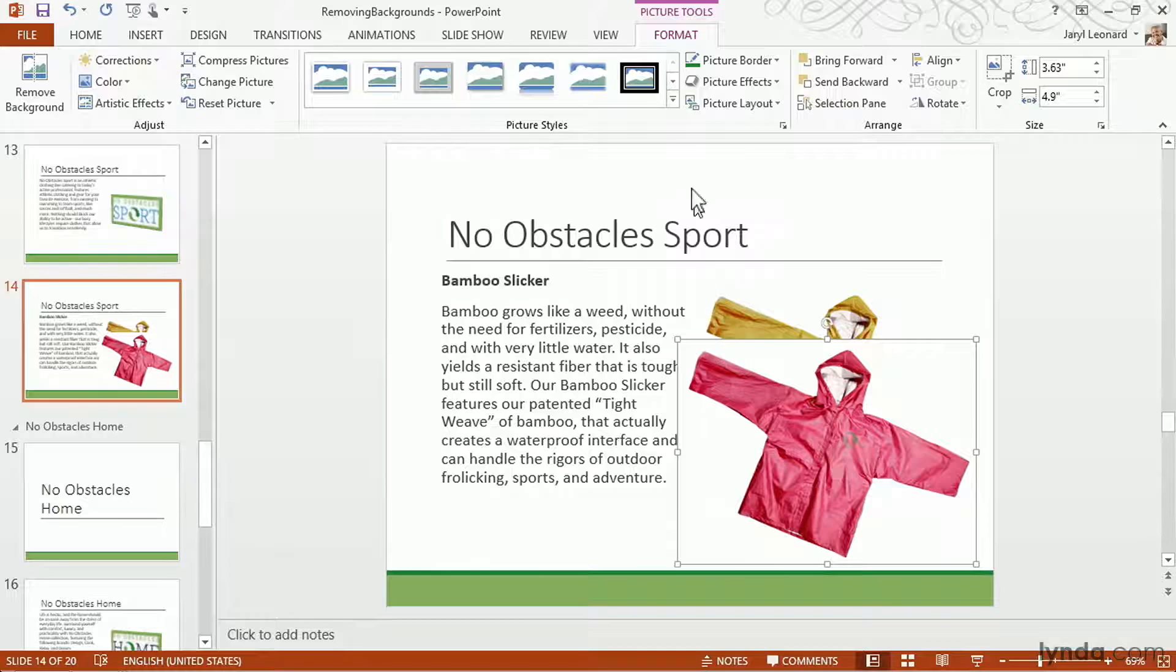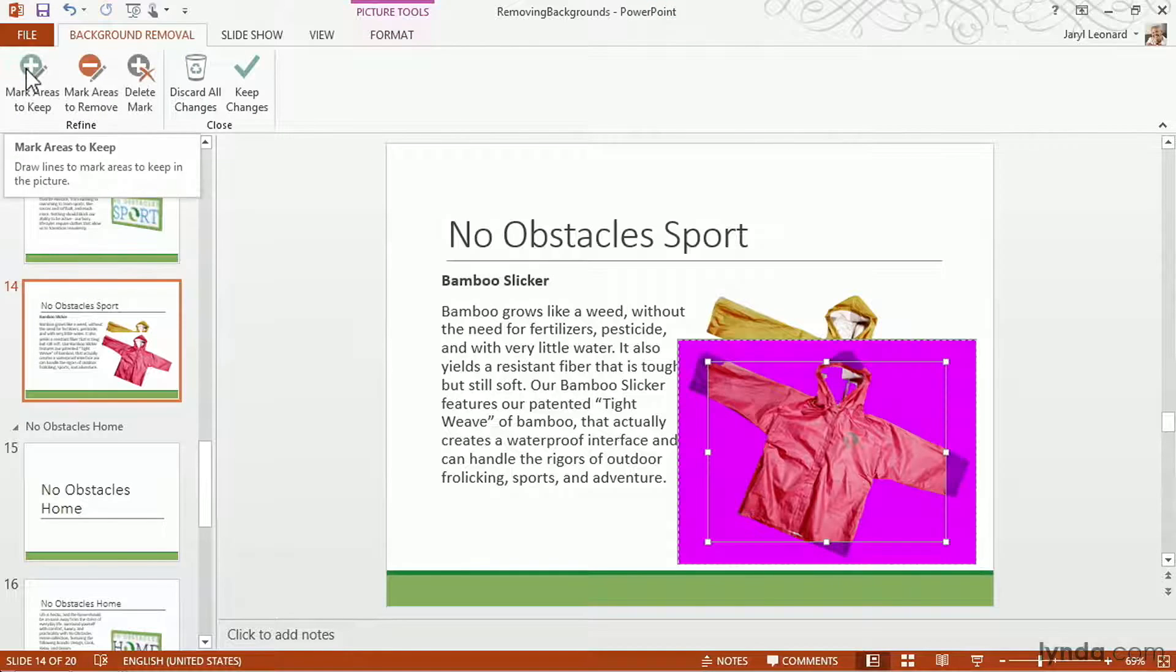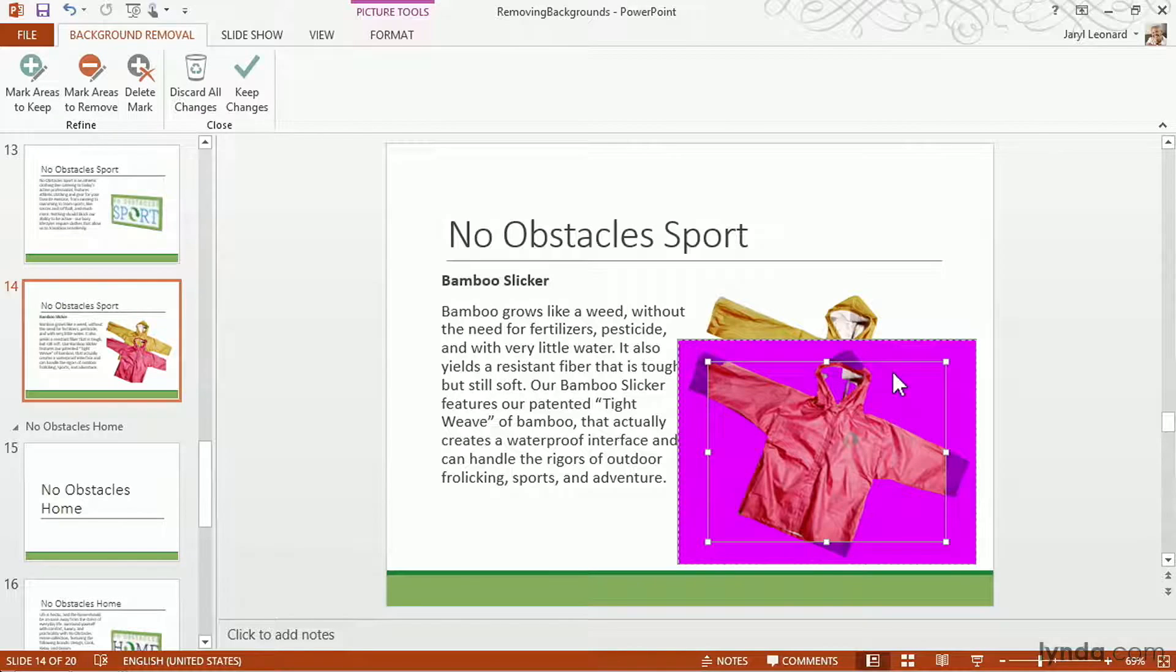So in the Picture Tools Format Ribbon Toolbar, I'm going to select Remove Background. We're going to get rid of this white background and make the whole picture transparent. So the purple area is what PowerPoint is going to make transparent. And it tries to guess what it thinks you're going to keep.